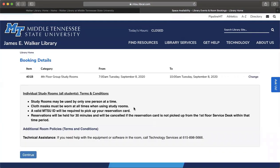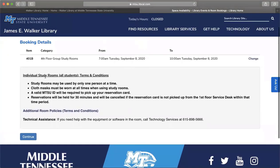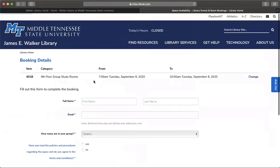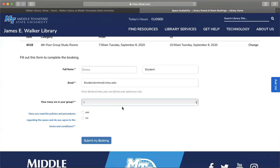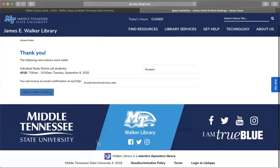Once you make the selection, you will again see a list of terms and conditions for use of the room and information about retrieving the room reservation. In order to complete the reservation, you will need to fill in the blanks provided with appropriate information: first name, last name, and your MTSU email. You will also need to select how many people will be in your group, in addition to agreeing to the terms and conditions of the space. It's important to keep in mind that the information you give here must match the MTSU ID that is used to retrieve the reservation in person.